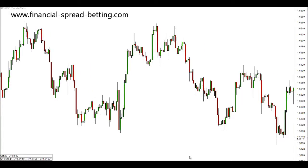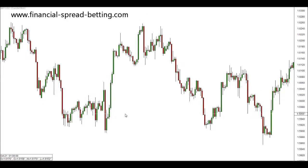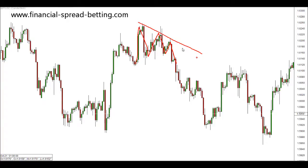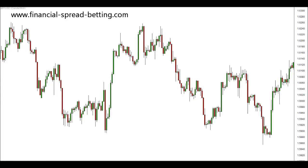It's in this range that we get our first triangle. If you remember with channels, we identify pushes and pullbacks in the market. We would connect the ends of pushes and the ends of pullbacks to create support and resistance levels. Once we had created either a support or resistance, that would be duplicated to create a symmetrical resistance or support. We go through a similar process to create triangles.